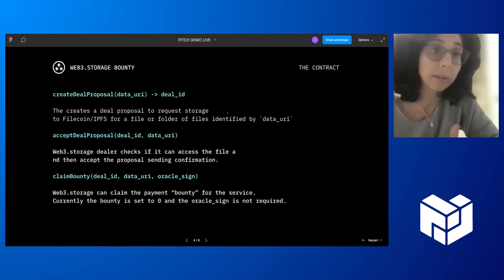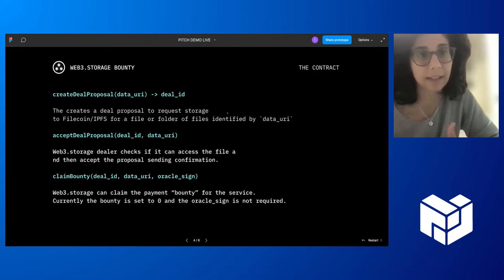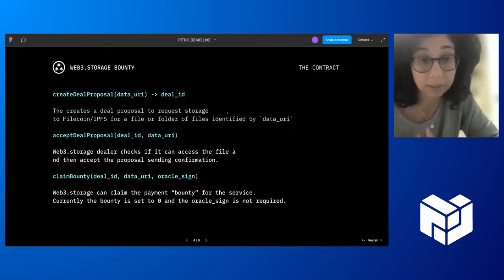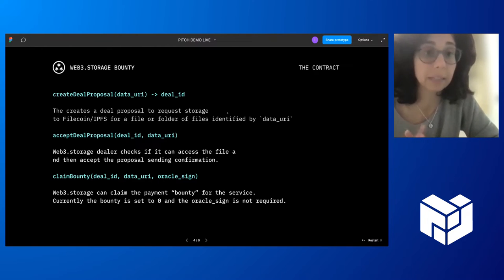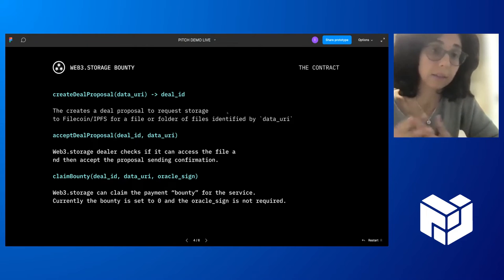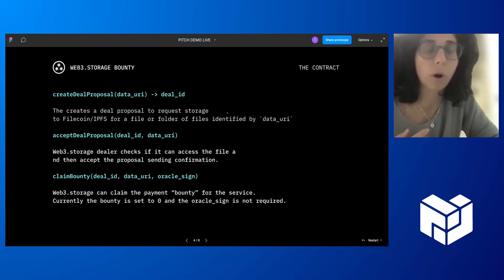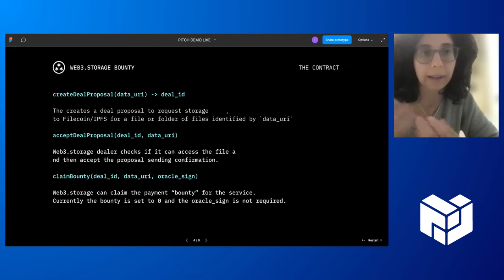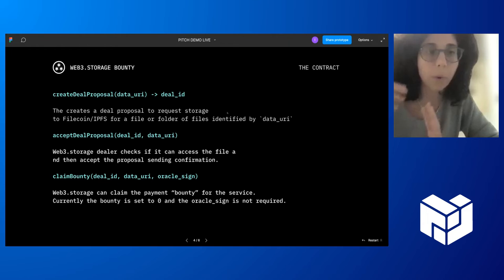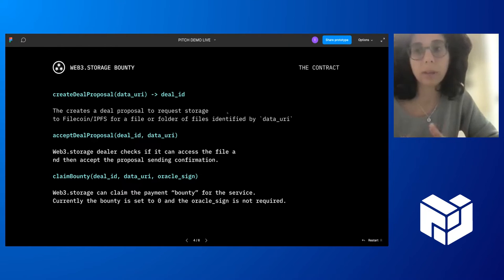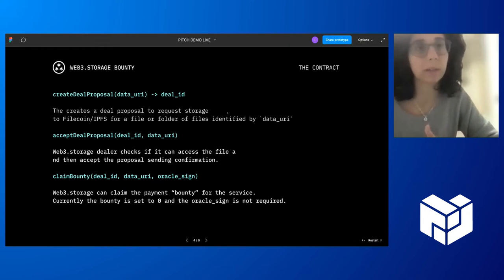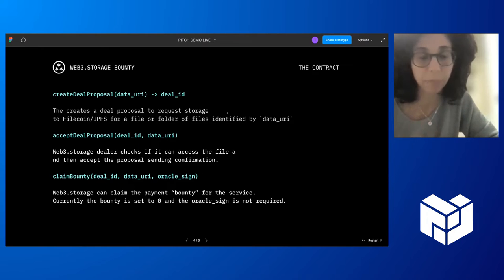How we do it is simple. Basically, we have designed a smart contract that has three simple functions. The first one is create the proposal, which is used by clients that want to store a file. This allows them to create a proposal of 'I'm going to pay this bounty to anyone that will take this file and store it on Filecoin or IPFS.'